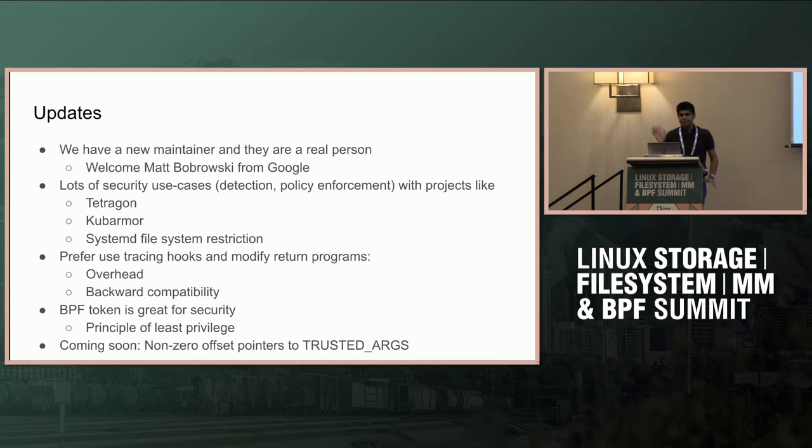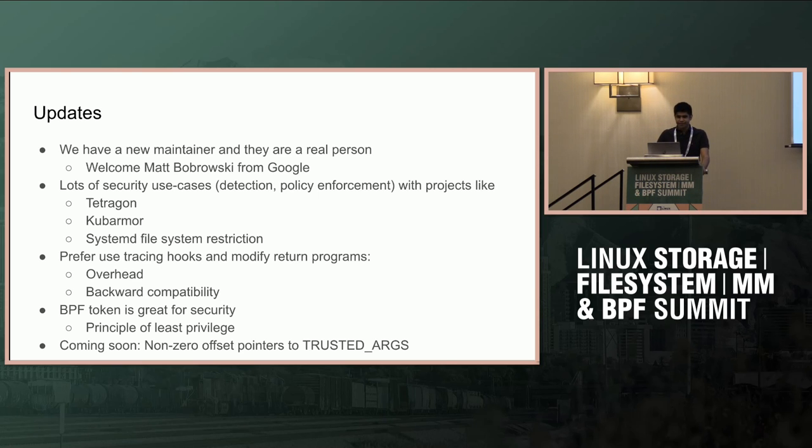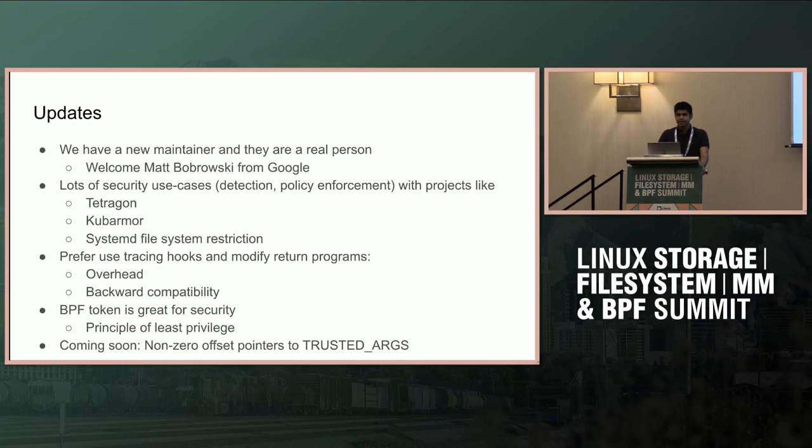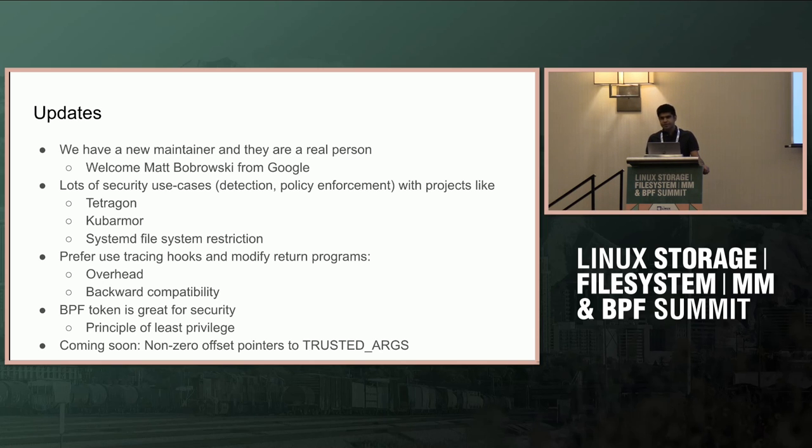I'll start with some updates on BPF LSM in the industry and maintainership. We do have a new maintainer for BPF LSM who works at Google, Matt Bobrowski, a real person which is a big plus these days. I see a lot of security use cases and projects using BPF for security. Tetragon, KubeArmor, and systemd file system access restriction.